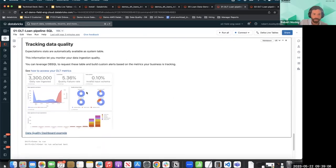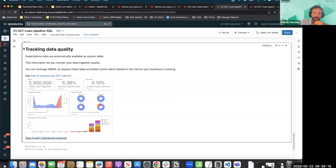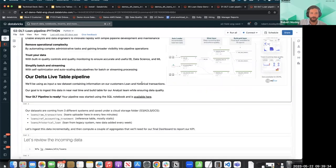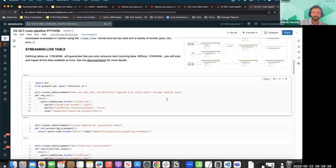The tracking data quality dashboard is an example of the dashboard that's included. In a little bit, we'll check the notebook they include for finding DLT metrics. What I want to do is step through a bit of the Python side so you can see what it looks like to do the exact same thing in Python.